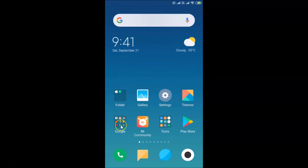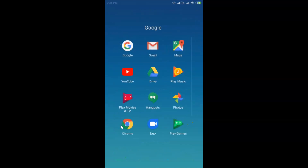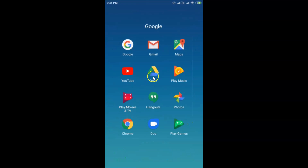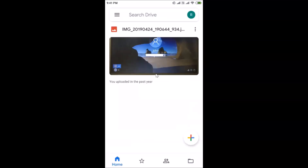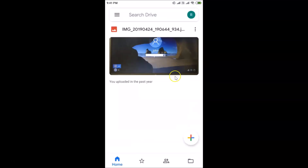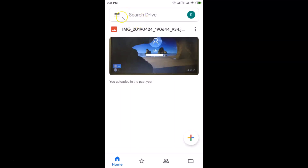You can also go back and find your Google Drive app on your device. Here is my Google Drive app — just tap on it to open it. You can see it's opened.